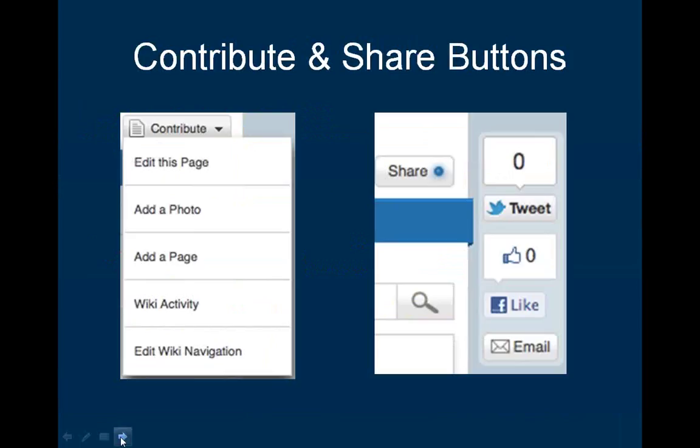Next to the main navigation links is the Contribute and Share button, both of which provide access to additional links. If you find a page interesting, click the Share button to share the link on Facebook, Twitter, or email it to a friend. When you click on the Contribute button, you will be presented with a menu of links including edit the page, add a new page or photo, Wiki activity, and if you're an admin, a link to edit the Wiki's navigation.